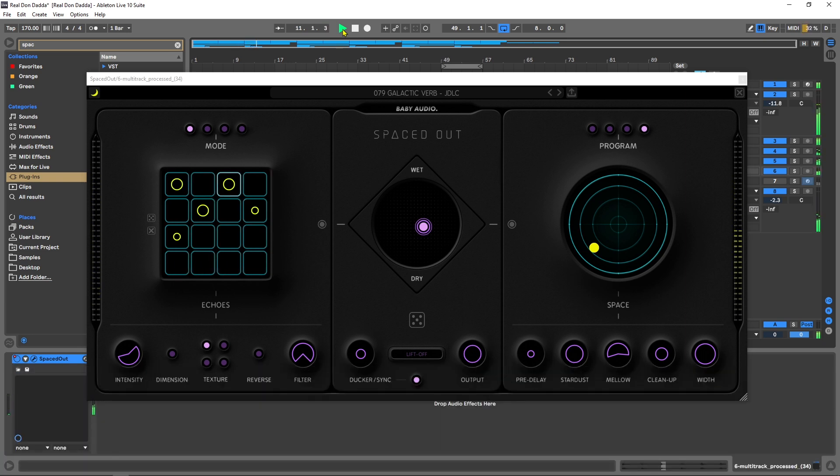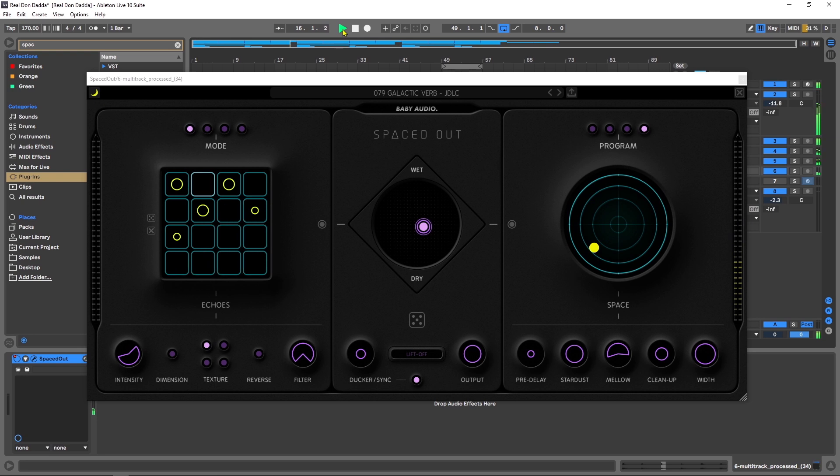Hey what's up everybody, Joshua Casper back at you with Plugin Boutique. Today we're checking out the new plugin from Baby Audio called Spaced Out. This is a reverb/echo plugin that has a lot of unique features baked inside of it. I think you guys are really gonna dig it, let's go ahead and jump into it.